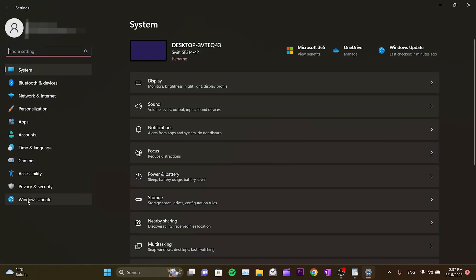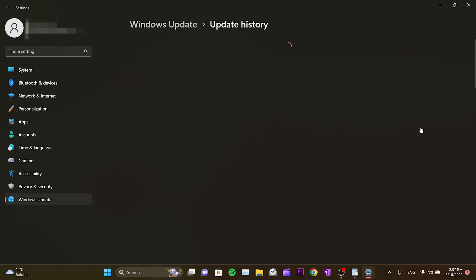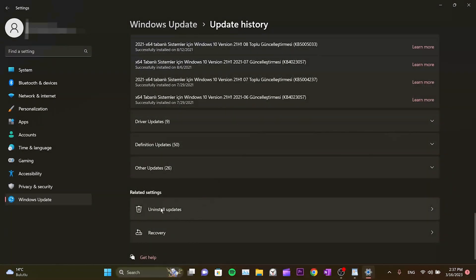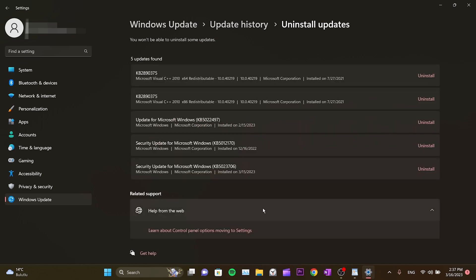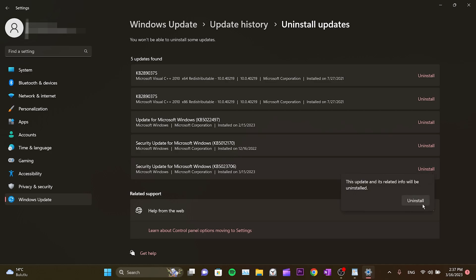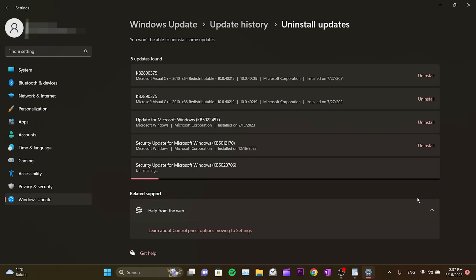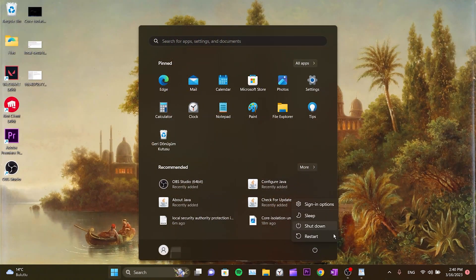Click on Windows Update from the left menu, scroll down, and click Uninstall Updates. Find the update named KB5023760 — you can also find it by date. Click Uninstall next to it and wait for the process to complete, which may take a while depending on your computer speed. After deletion is complete, restart the computer and the problem will be solved.